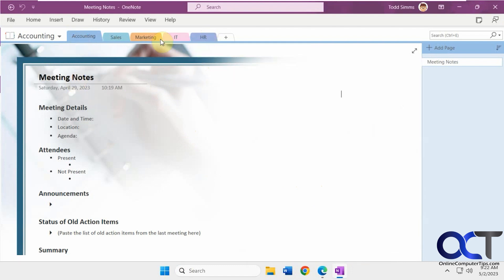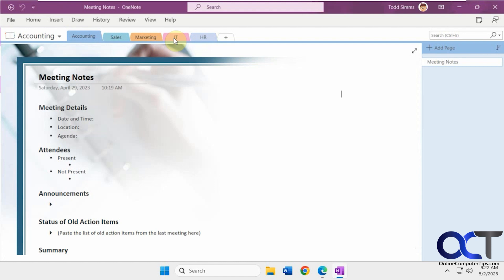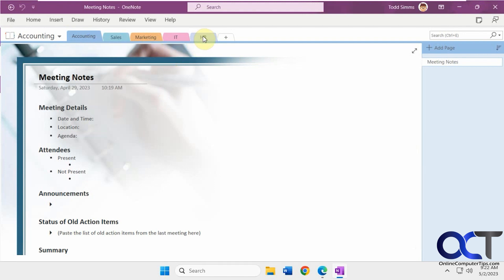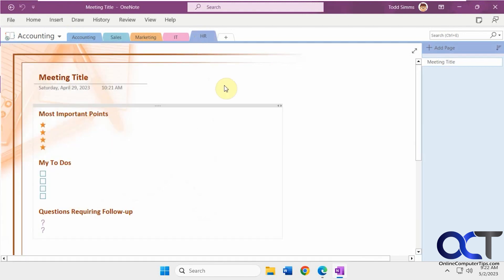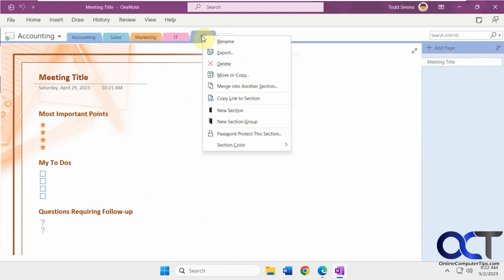So I just kind of made up this quickie notebook here with department tabs. And so let's say we go to the HR tab and this says confidential information.